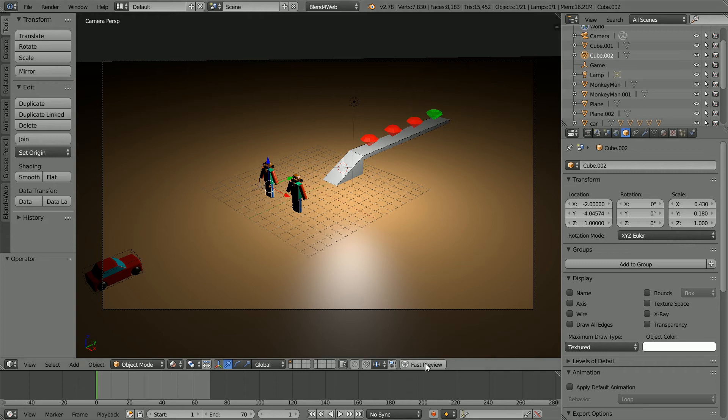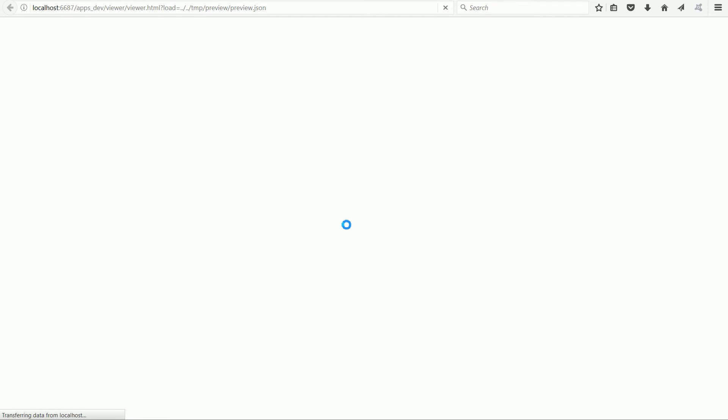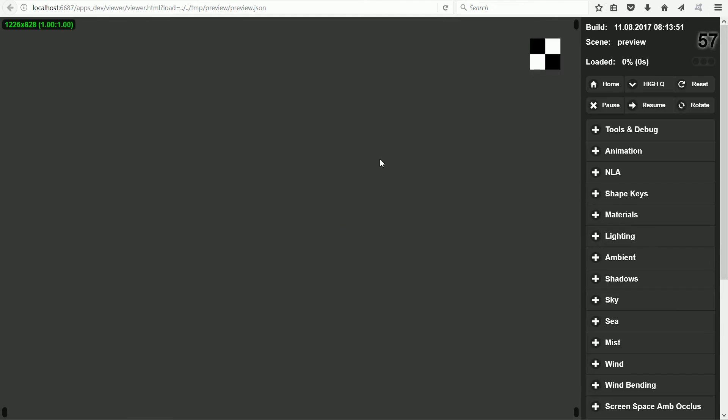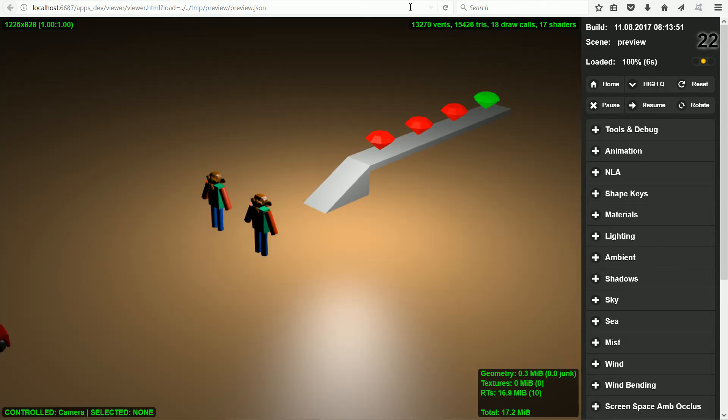This is the second tutorial in a series that shows how to convert a game made for the Blender game engine so that it will play inside a web browser using Blend4Web.